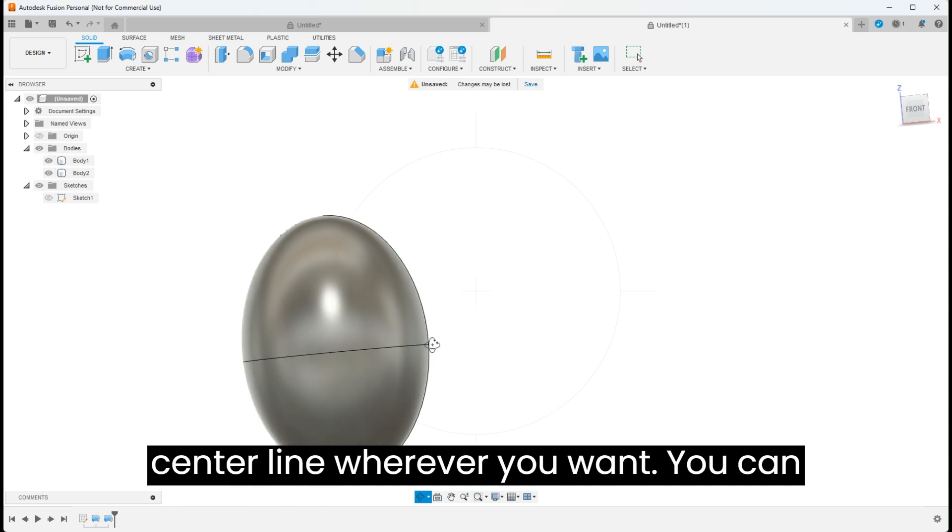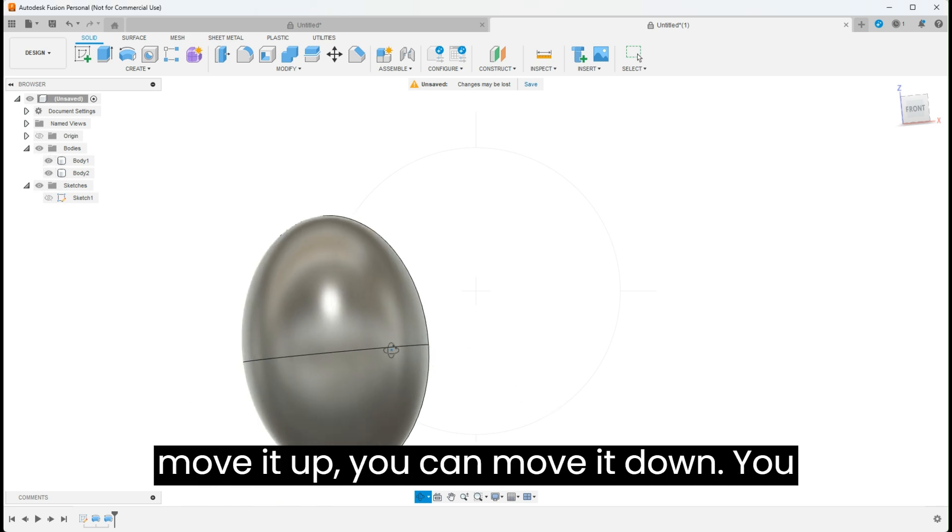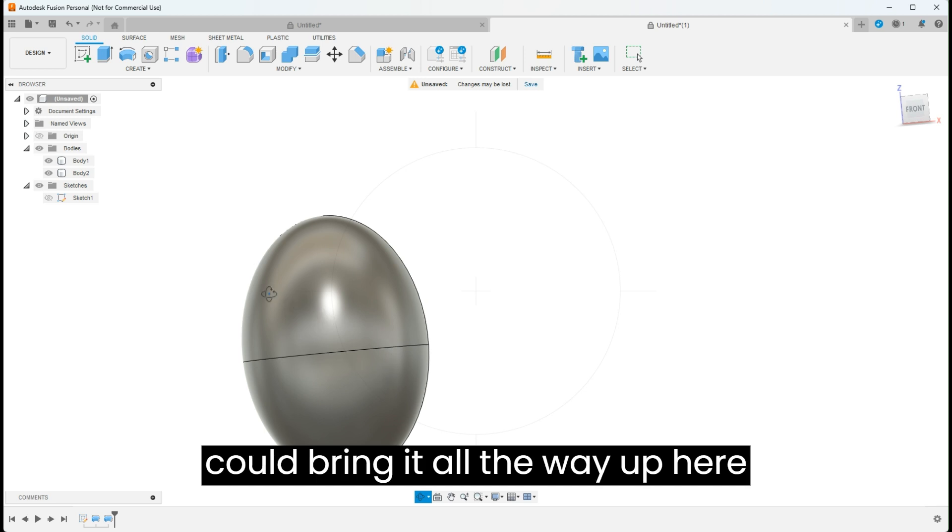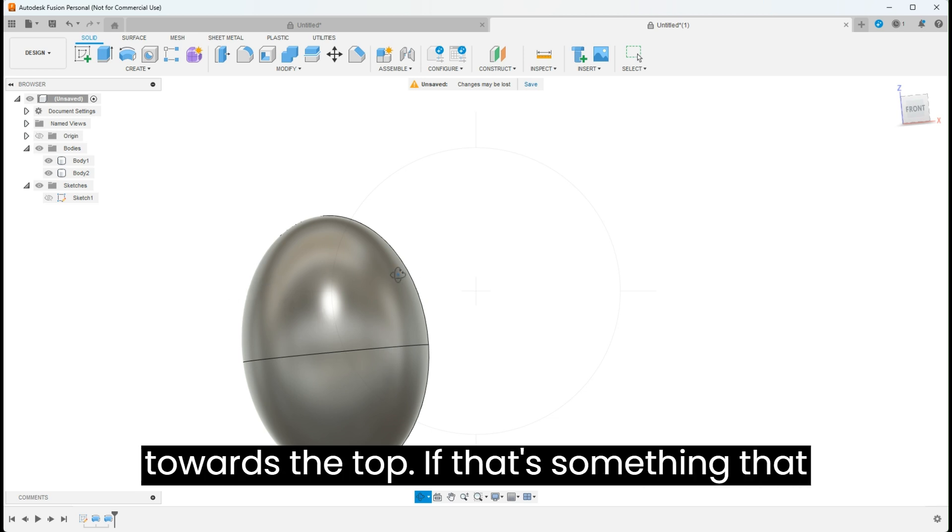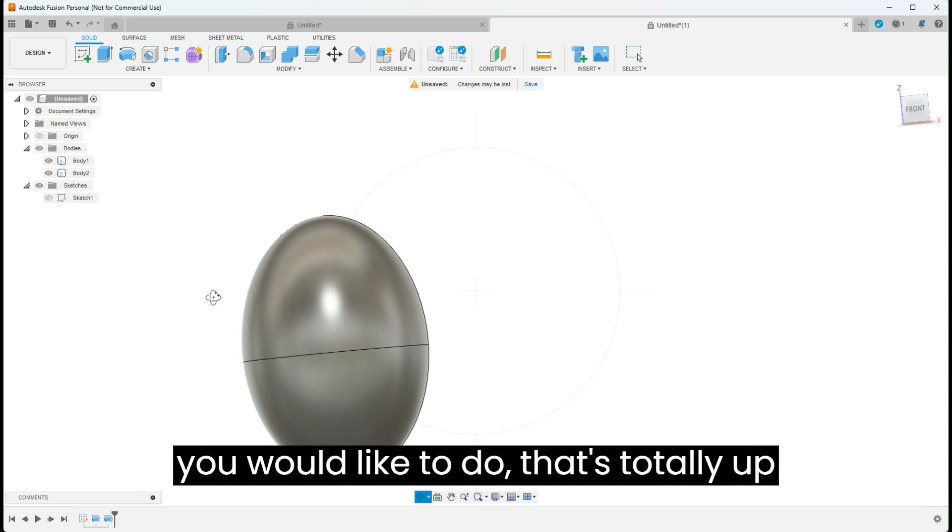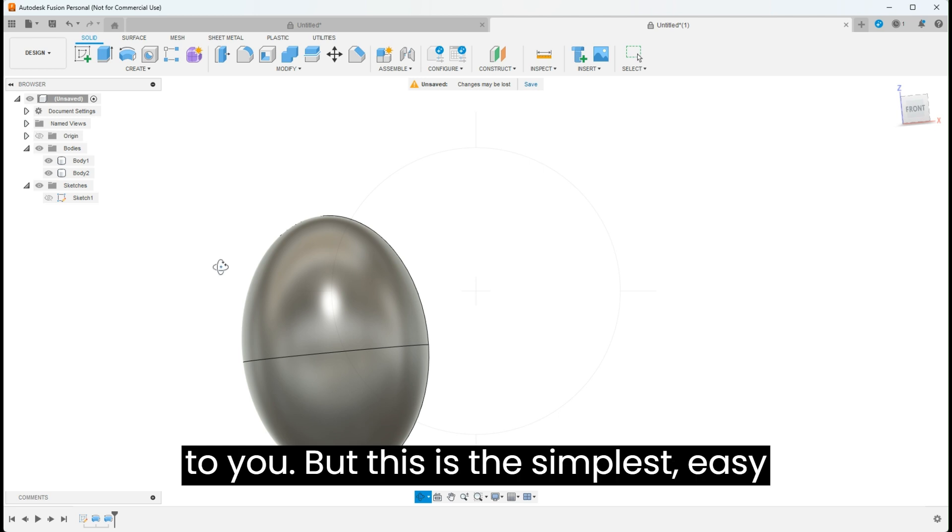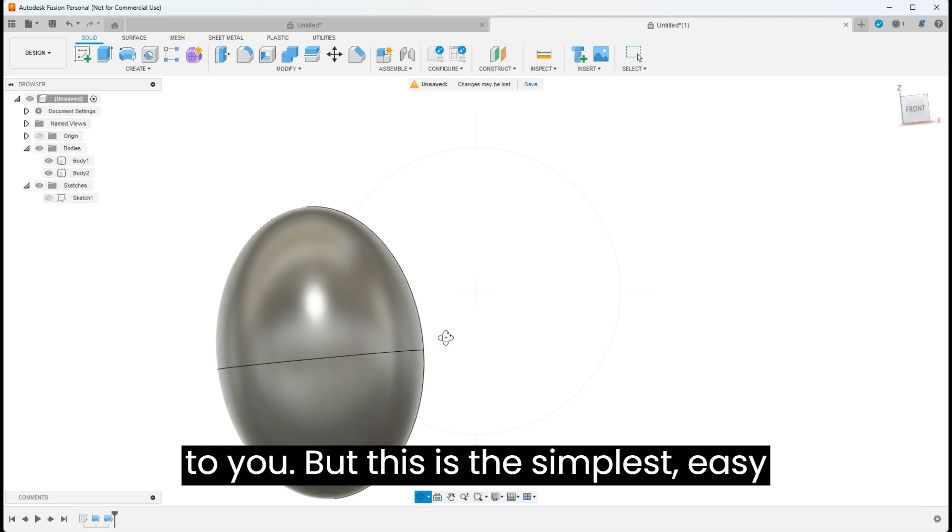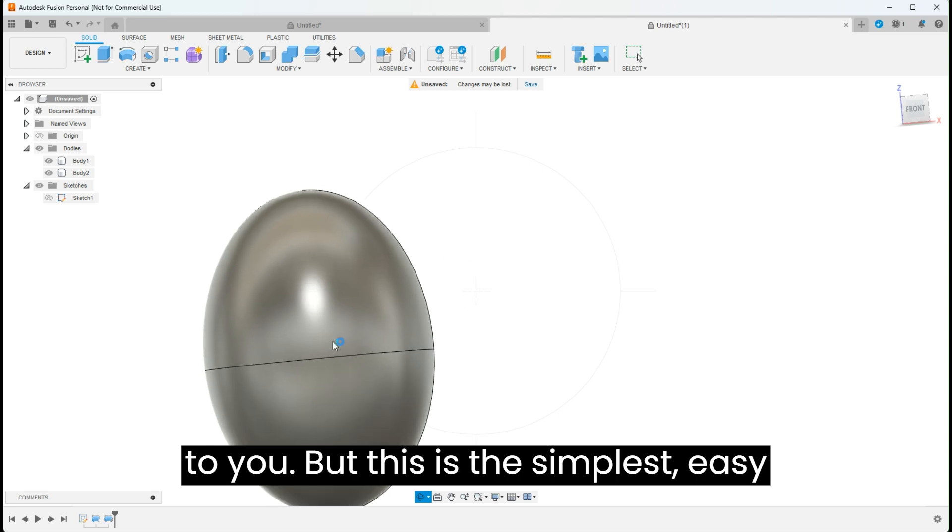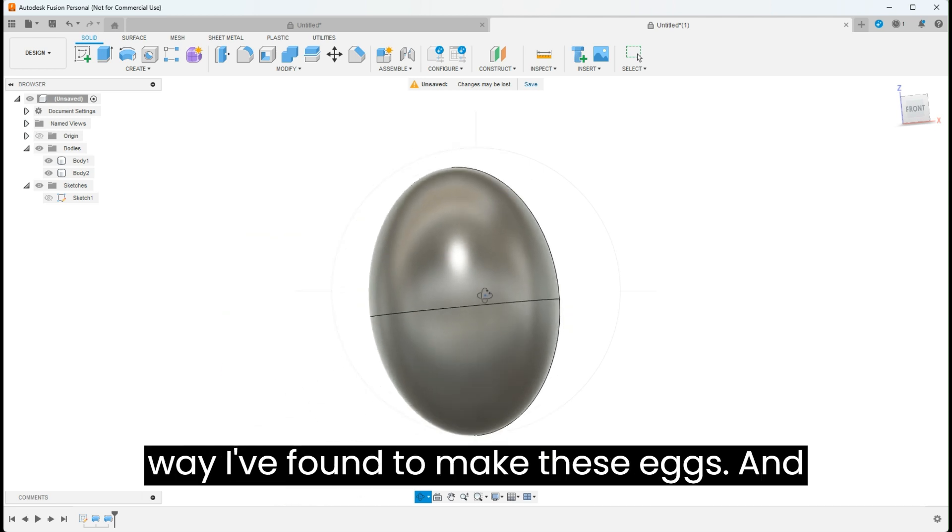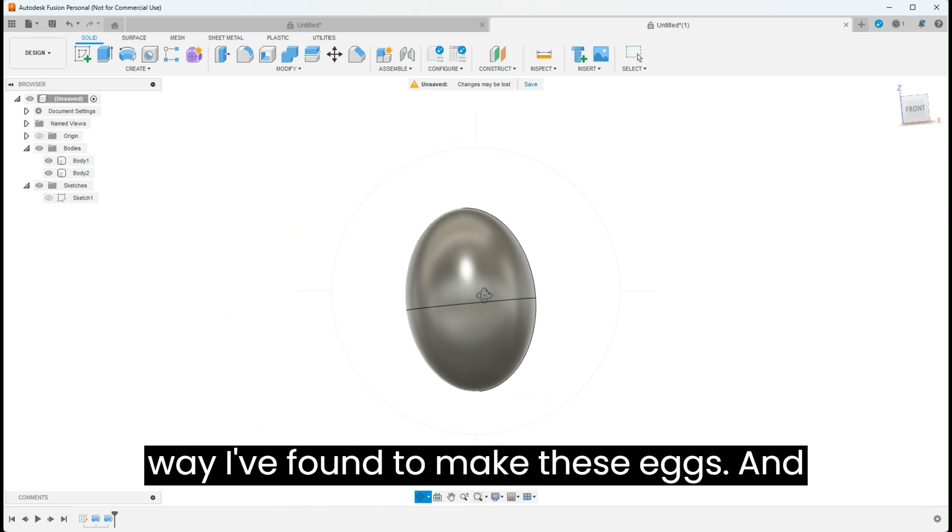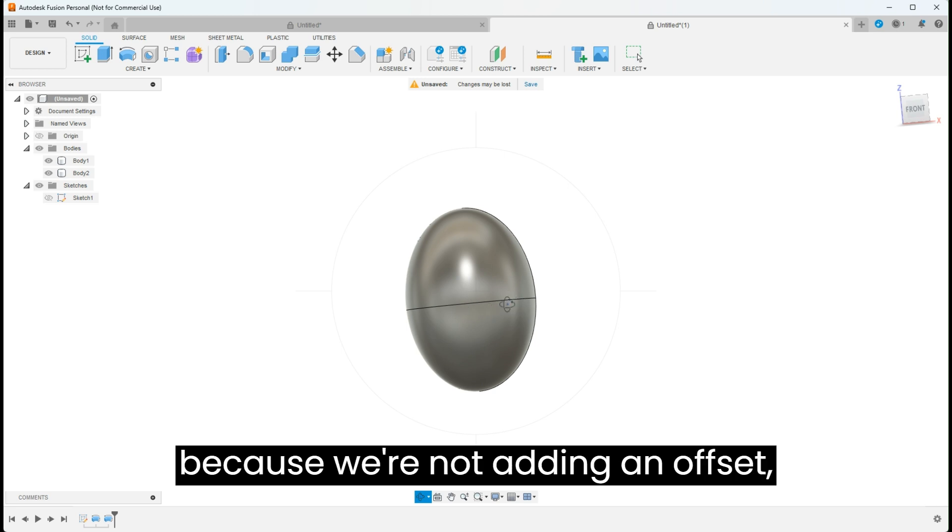Now you can set the center line wherever you want. You can move it up, you can move it down. You could bring it all the way up here towards the top if that's something that you would like to do. That's totally up to you. But this is the simplest, easy way I have found to make these eggs.